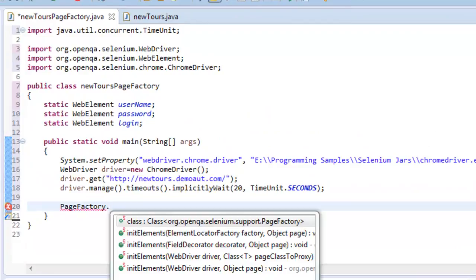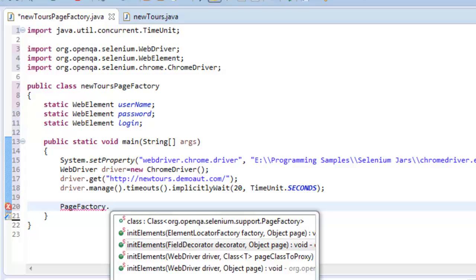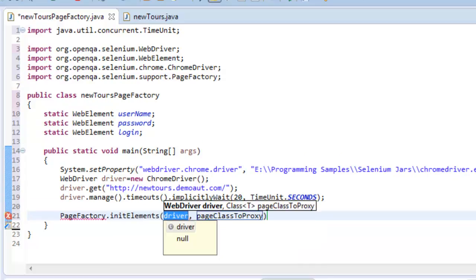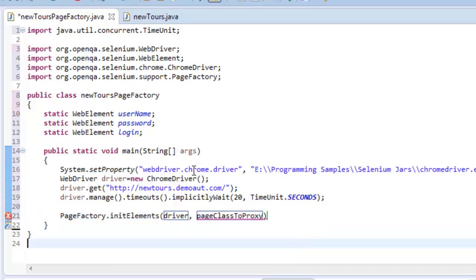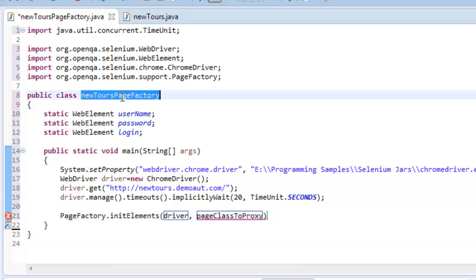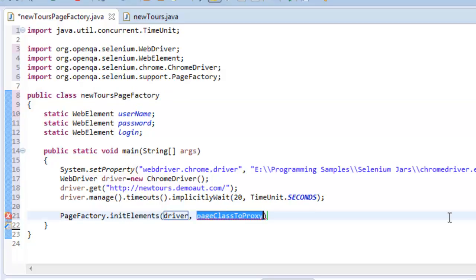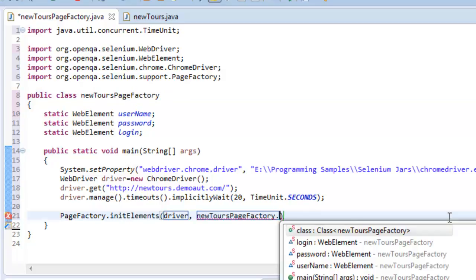Once you just click on it, you need to use initElements method. The first parameter is driver, whatever you created there, and you need to specify the class name of this.